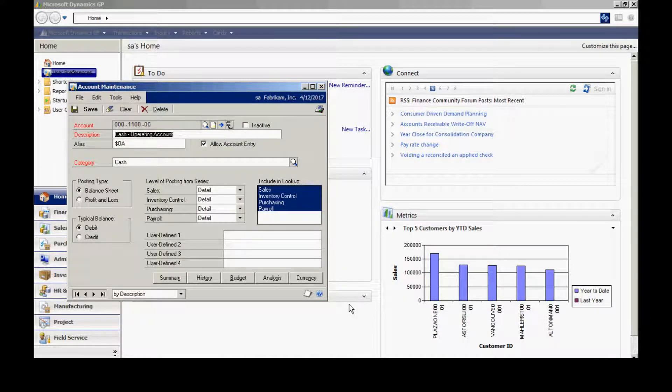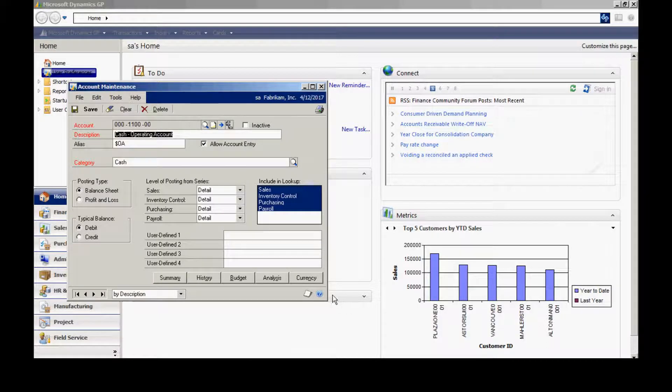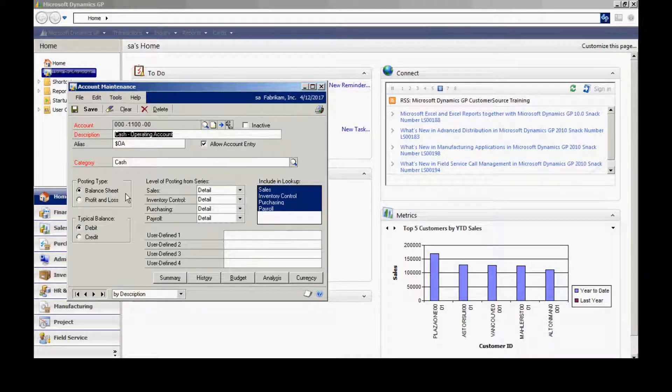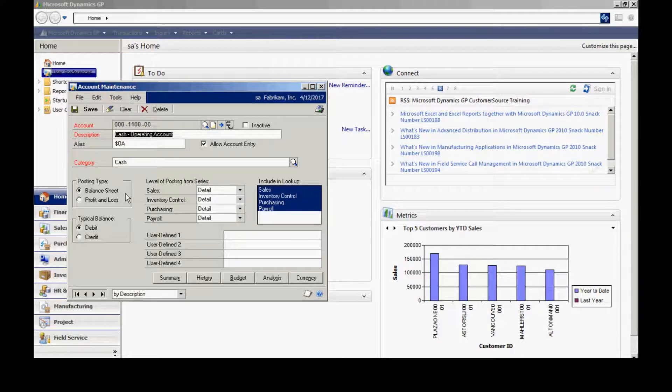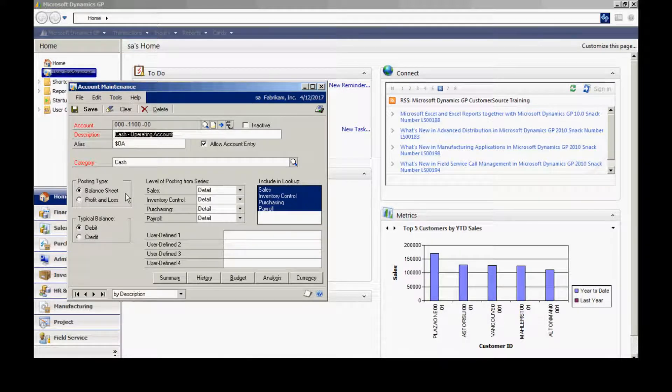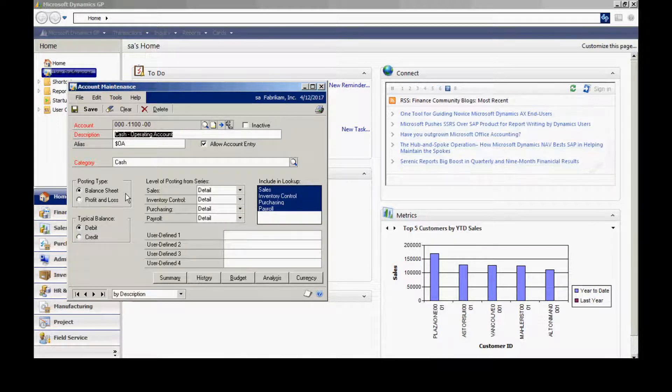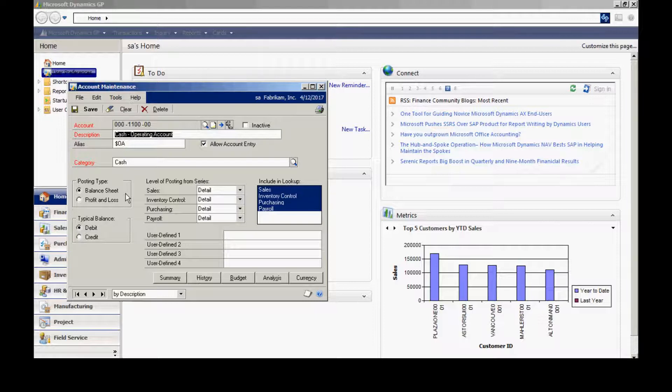There are a couple things here that are very important. Number one is the posting type. The posting type can be either balance sheet or profit and loss. This only affects the system at year-end when you close out the general ledger. So you want to make sure that all your accounts are designated properly as either balance sheet accounts or profit and loss accounts.